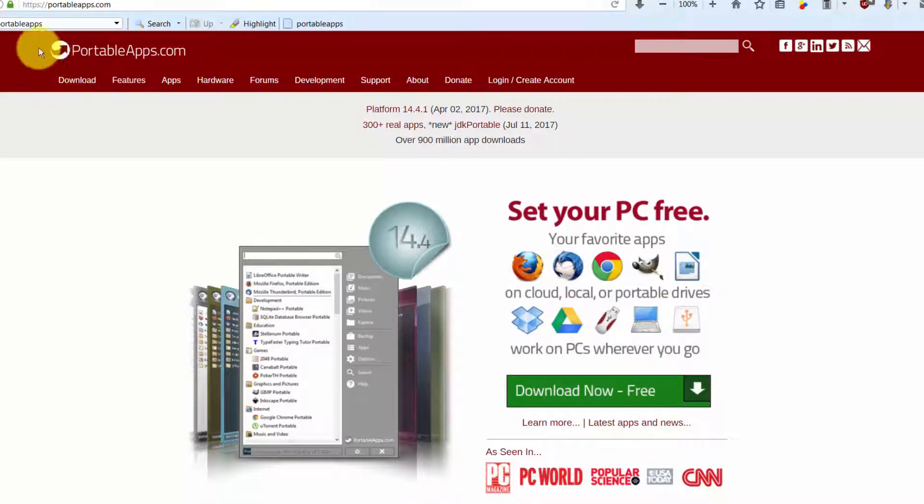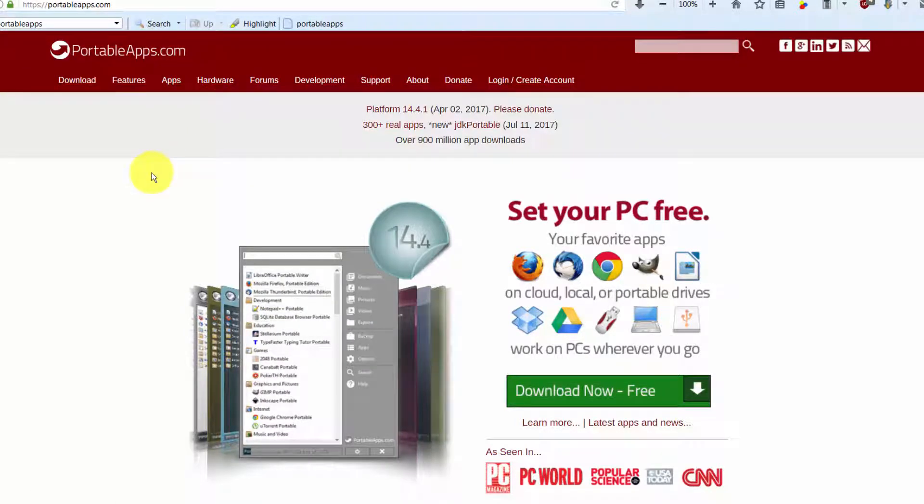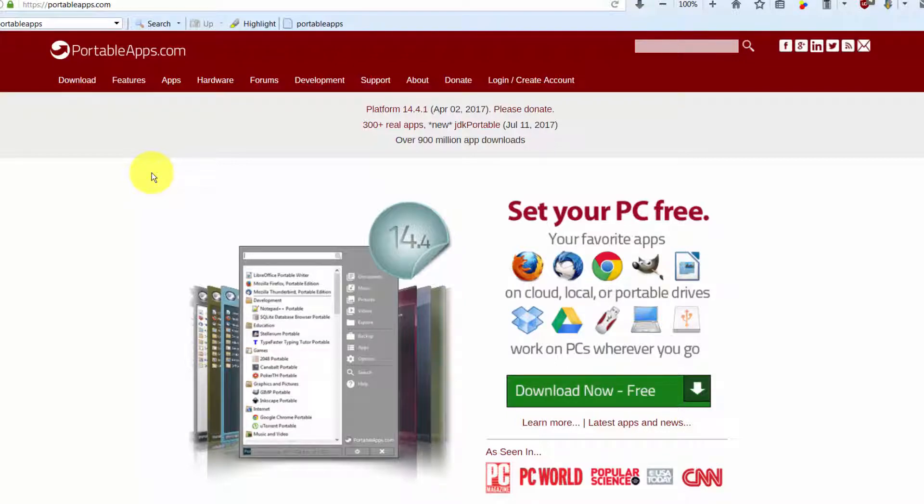It's called Portable Apps. Go to portableapps.com and they have dozens of really good quality ones, but I think there are over a hundred, maybe a couple hundred different little applications that you can either download to your PC or to a pen drive.